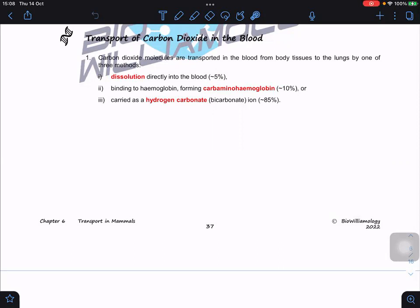The majority of carbon dioxide is actually converted to hydrogen carbonate, or bicarbonate ions (HCO₃⁻). This is a very effective form for transporting CO₂. Since dissolution and carbaminohemoglobin together account for only about 15%, the remaining 85% must depend on the bicarbonate ion system.